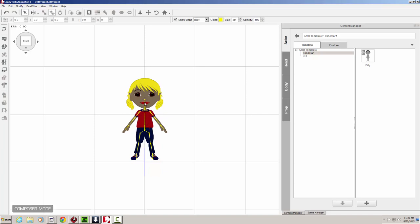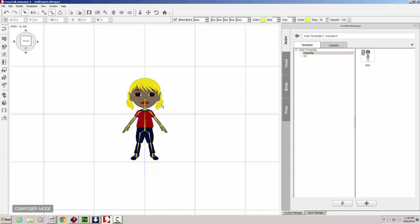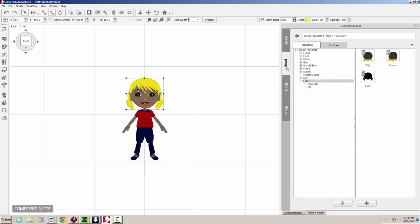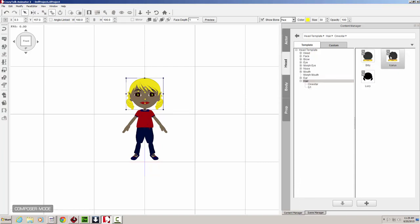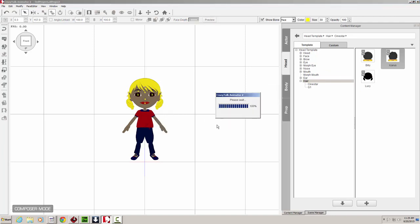And I can use Icarus's hair. Content manager, body, head. There's Icarus. We'll drop an instance of Icarus's hair. And now she has a little bit more of a short hairstyle type of thing.